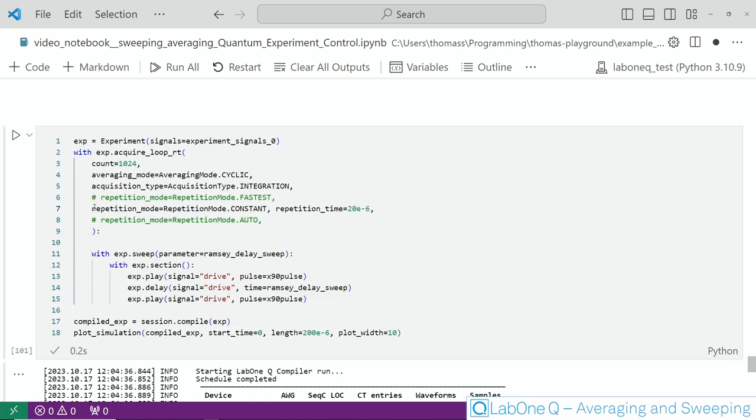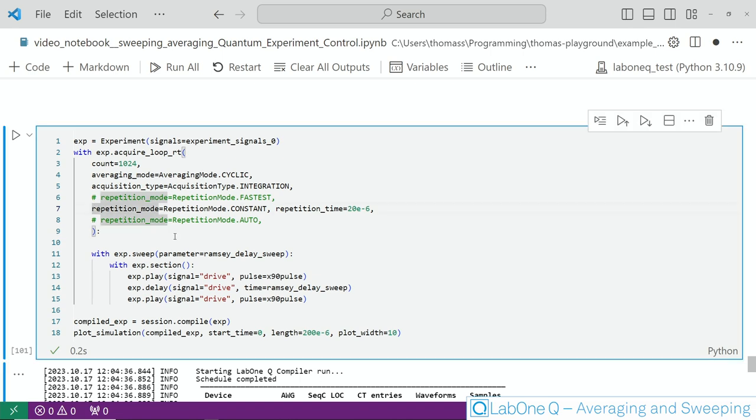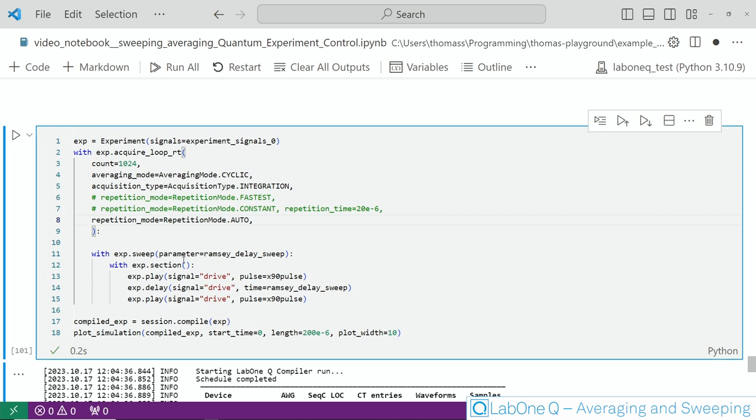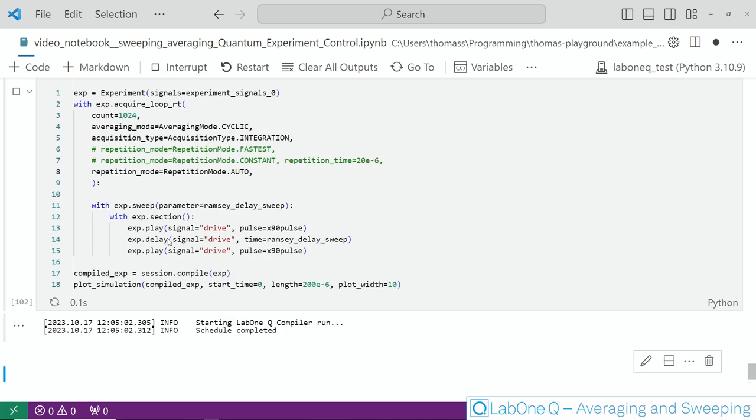The third option is repetition mode auto and it will simply take the longest sweep step of that experiment and set a constant repetition time to all other sweeps and by doing so this ensures the shortest runtime of the experiment at constant sweep step length.